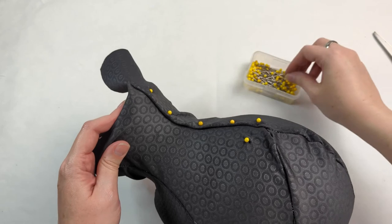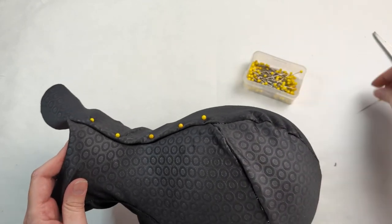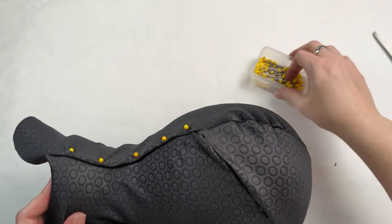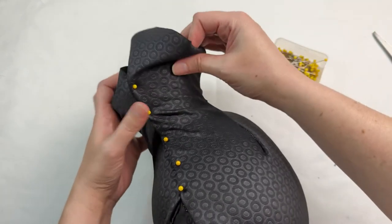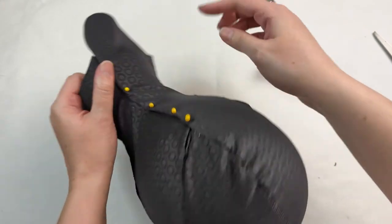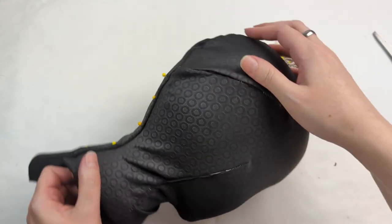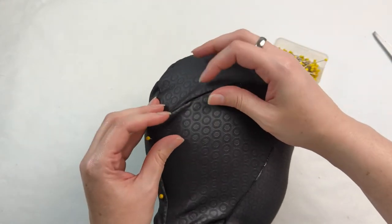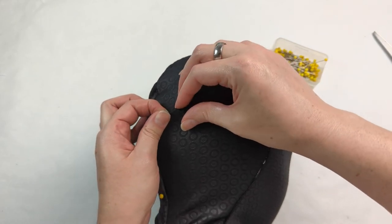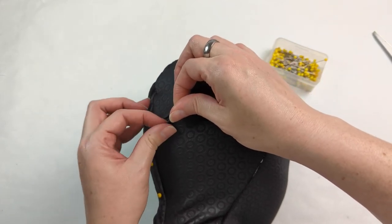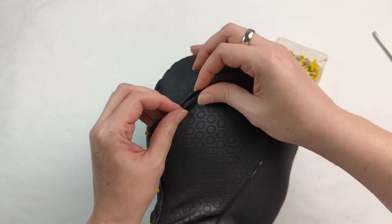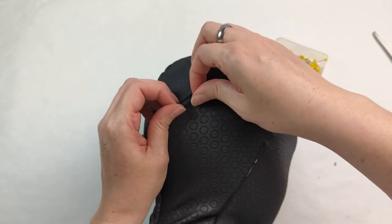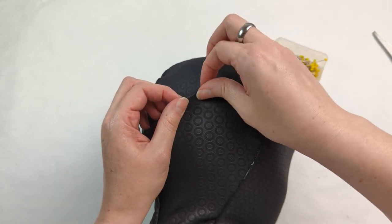At this point you're going to basically do the same for the rest of the wig head. I do this in sections where I pin it in sections and basically it's just pulling the fabric and folding it over and then pinning it into place.